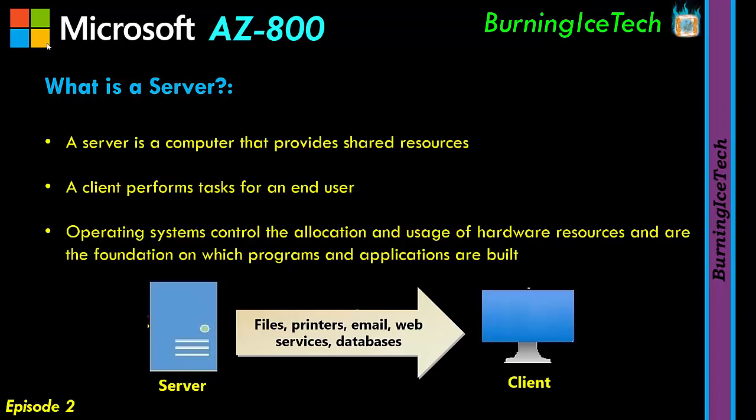Now as for a client computer, I think we pretty much covered what that one is - that is something that you or your end user or your client would go and use. It's their personal machine. So any personal machine is normally referred to as a client, or in some cases, a node. Now what the heck is an operating system, also known as an OS? Operating systems control the allocation and usage of hardware resources, and are the foundation on which programs and applications are built.